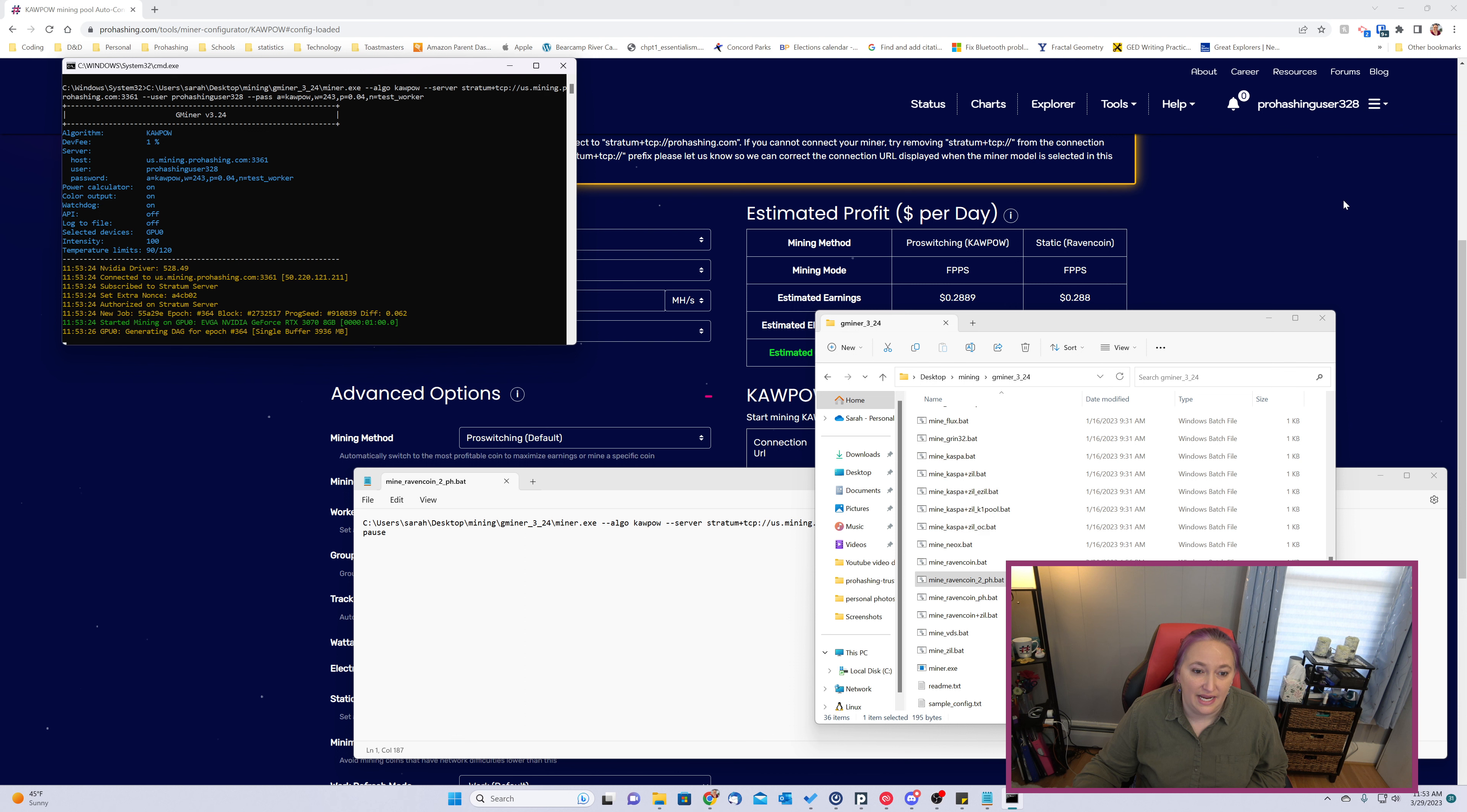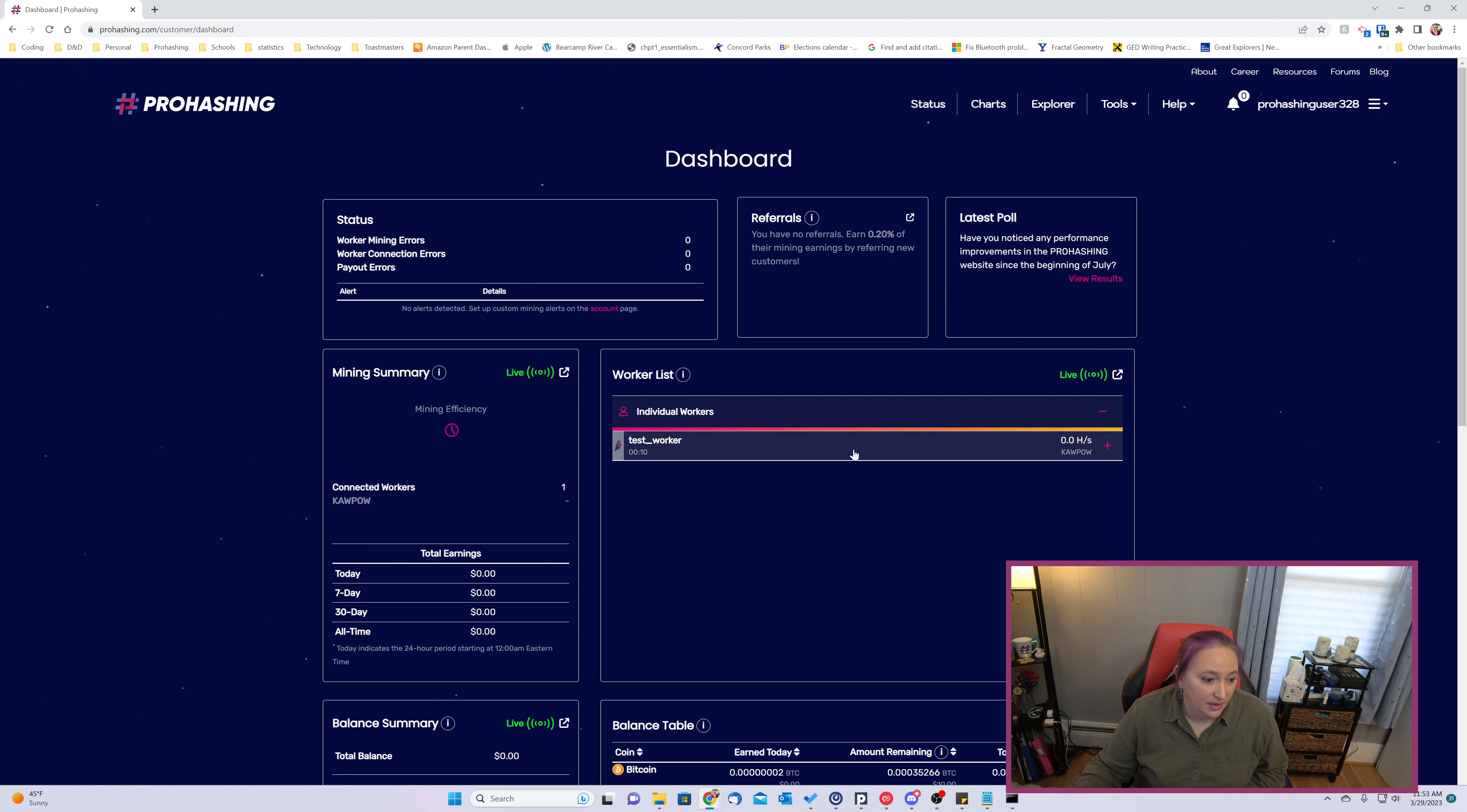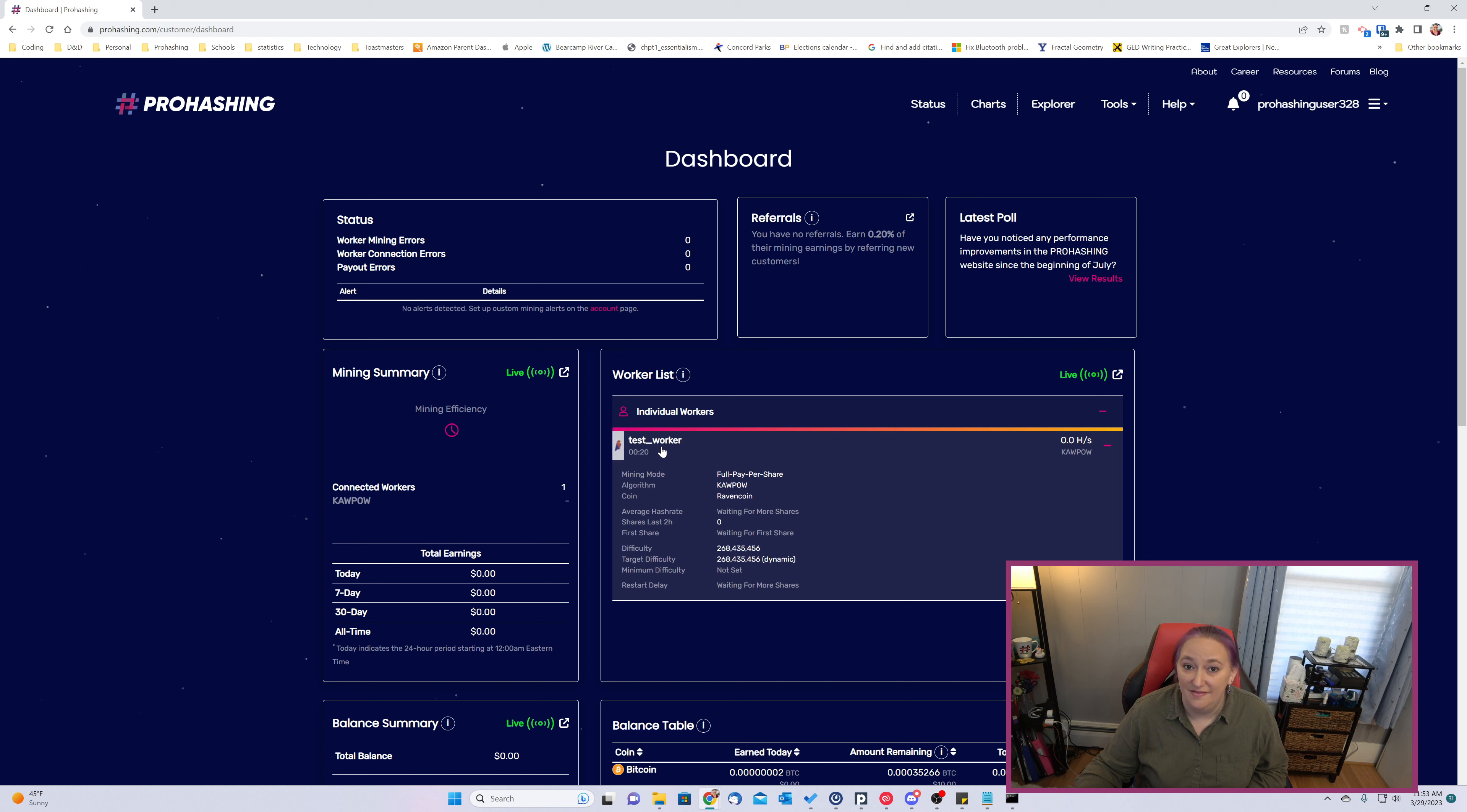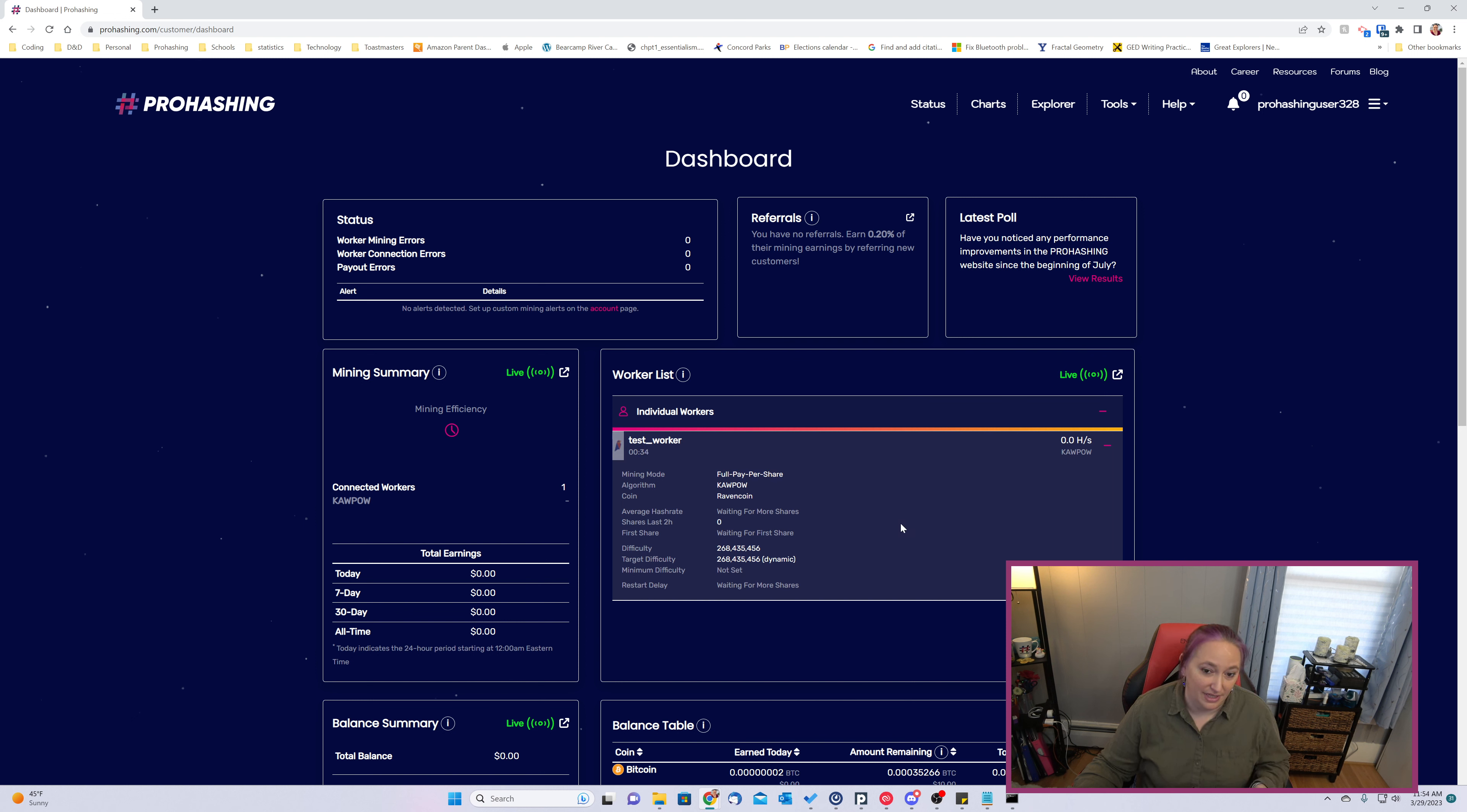Once the tag has been created, we can go to the ProHashing website and take a look at the dashboard. And we should see that an individual worker has been added because we named it test worker in the worker configurator and entered it as our n equals argument in the bat file. This worker's name is displayed here as test worker. Right now it's got zero shares submitted and it's still waiting for shares to be submitted before its hash rate can be calculated.